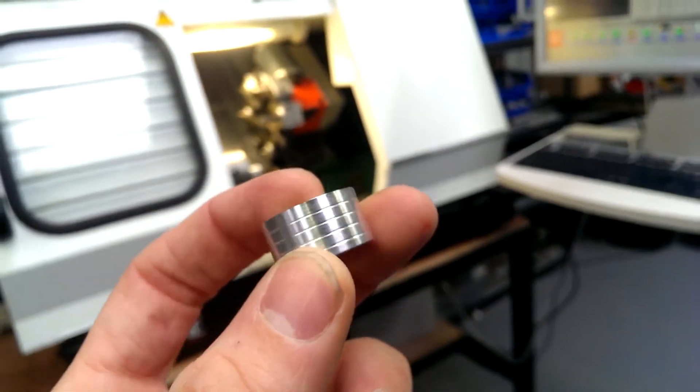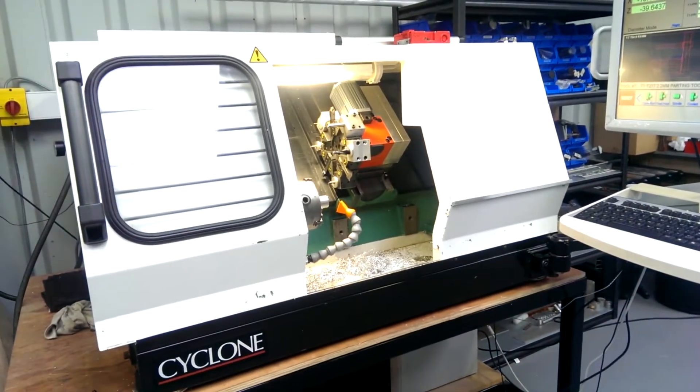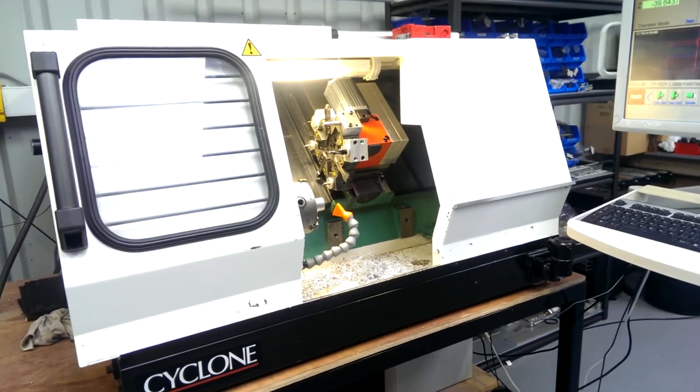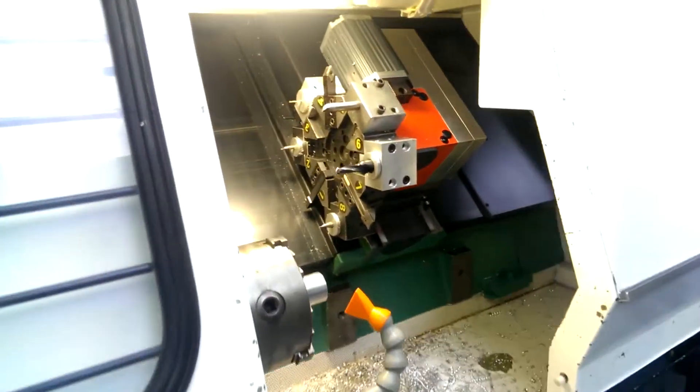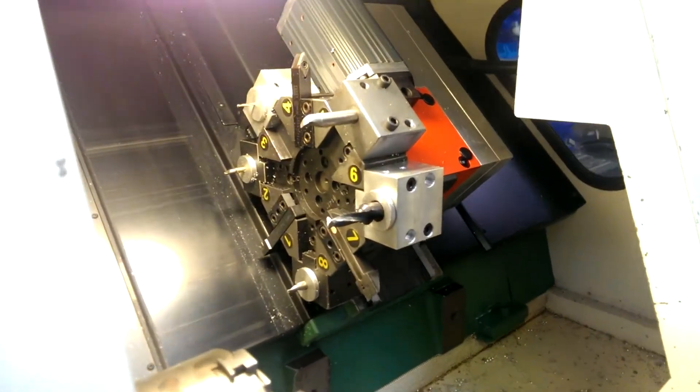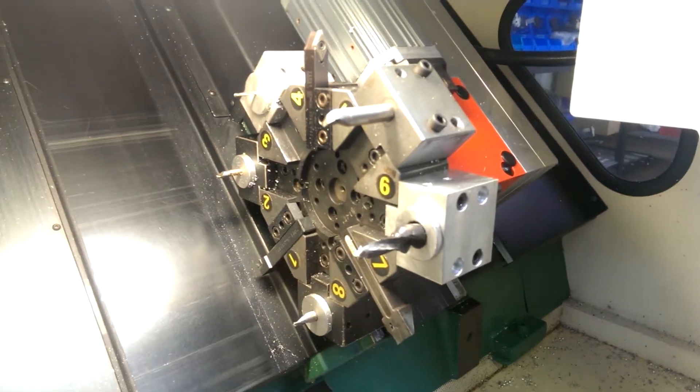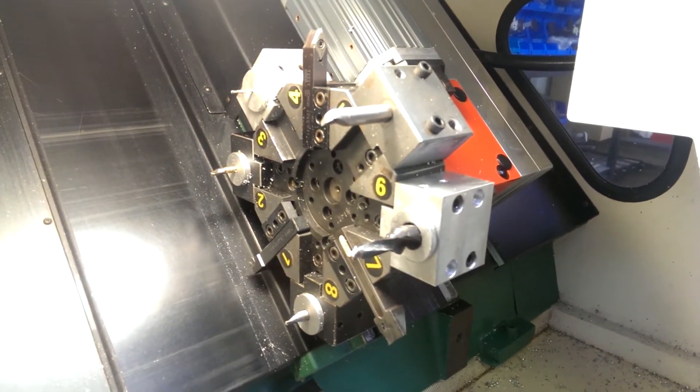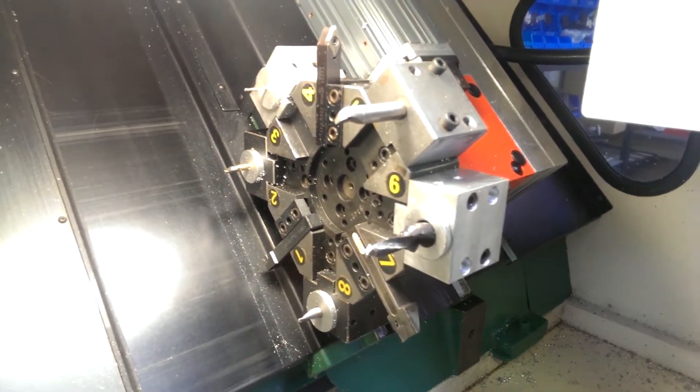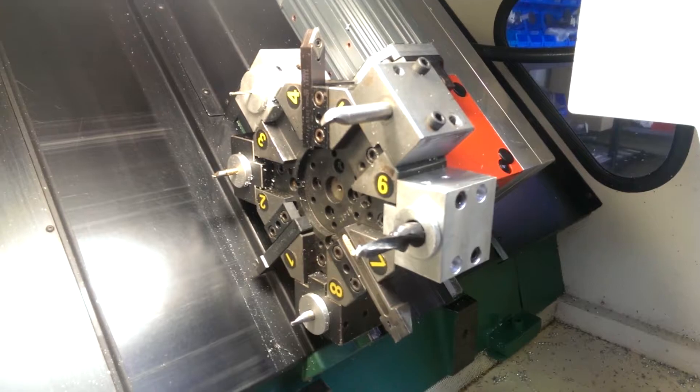So I'm going to run this part on a Denford Cyclone CNC turning center. I'll just give you a quick look at the chart. Had to make a couple of changes, had to add in that 204 to cut the grooves and I changed the drill over as well.